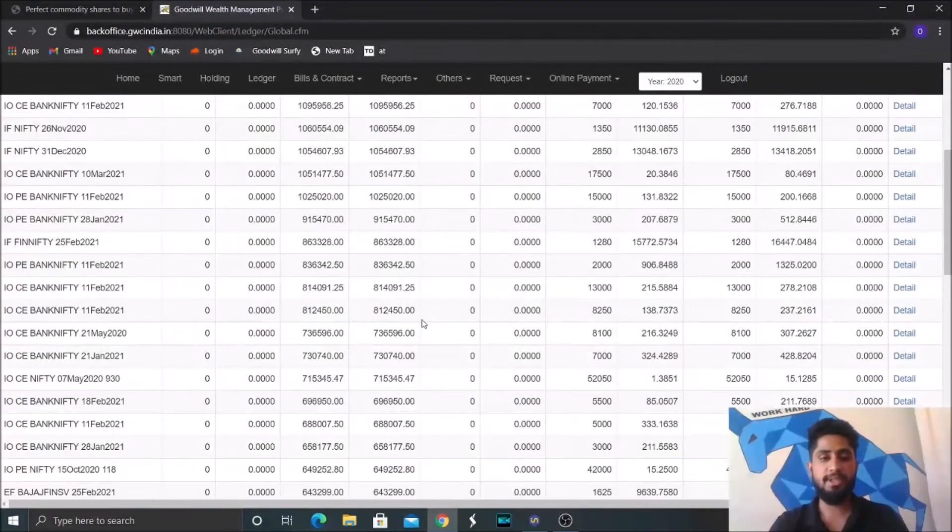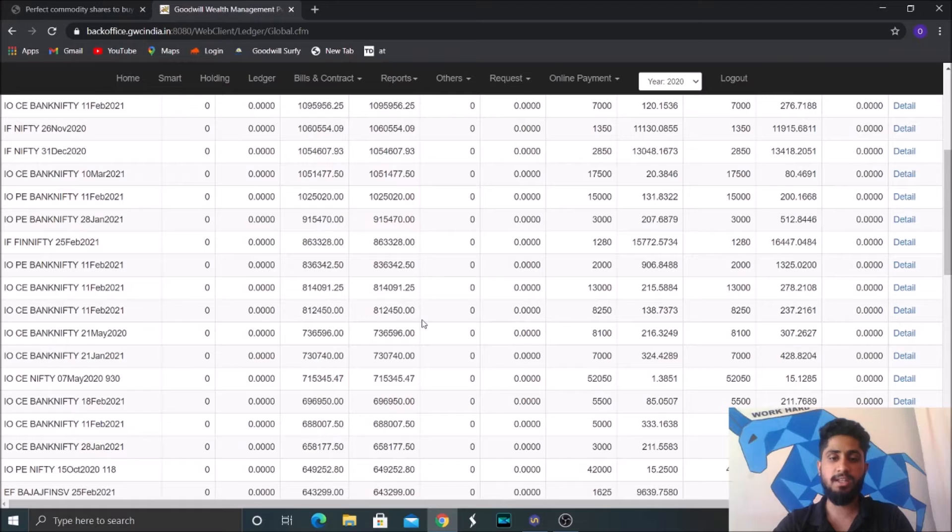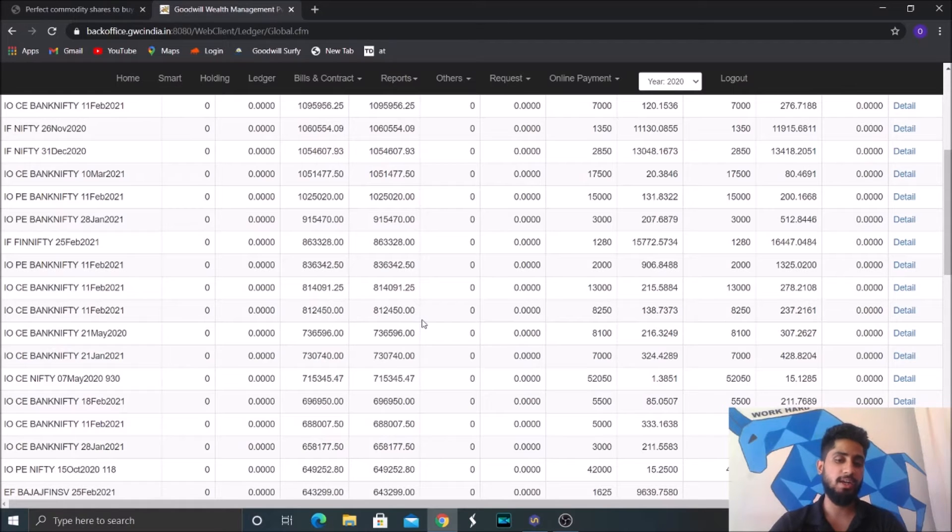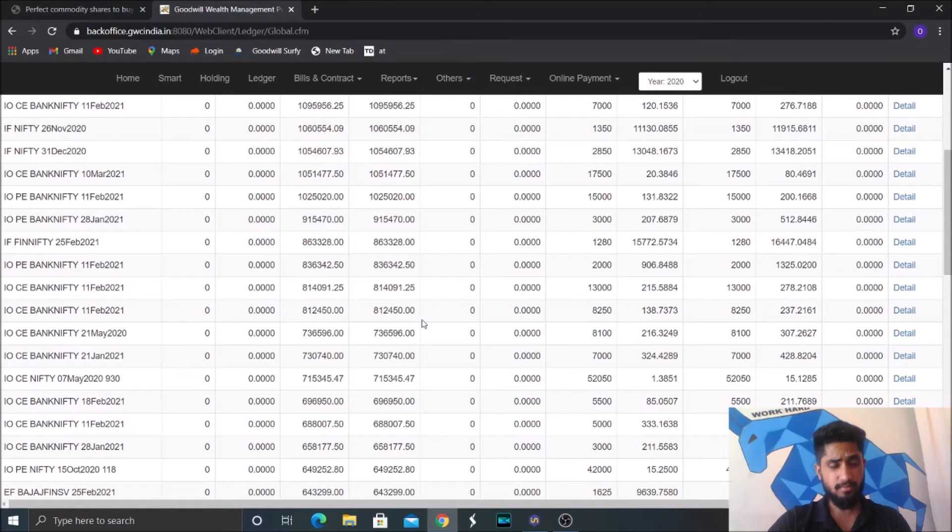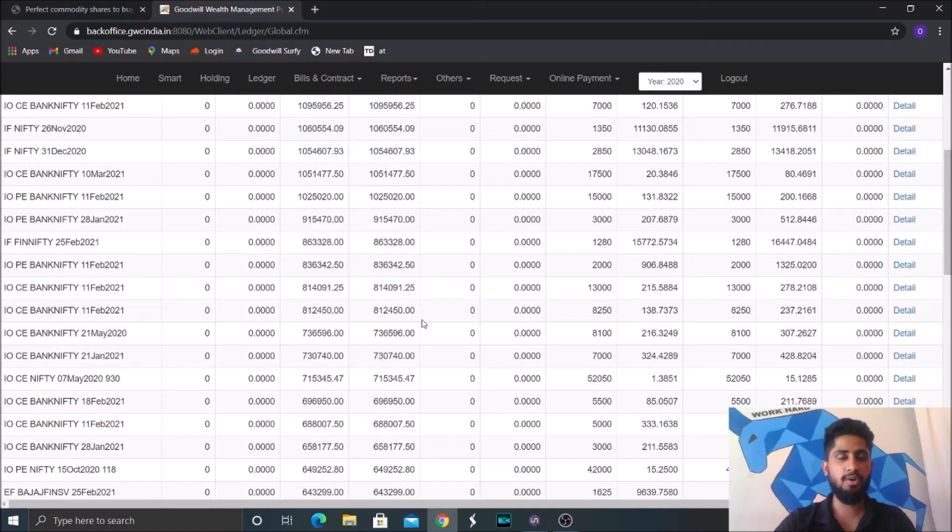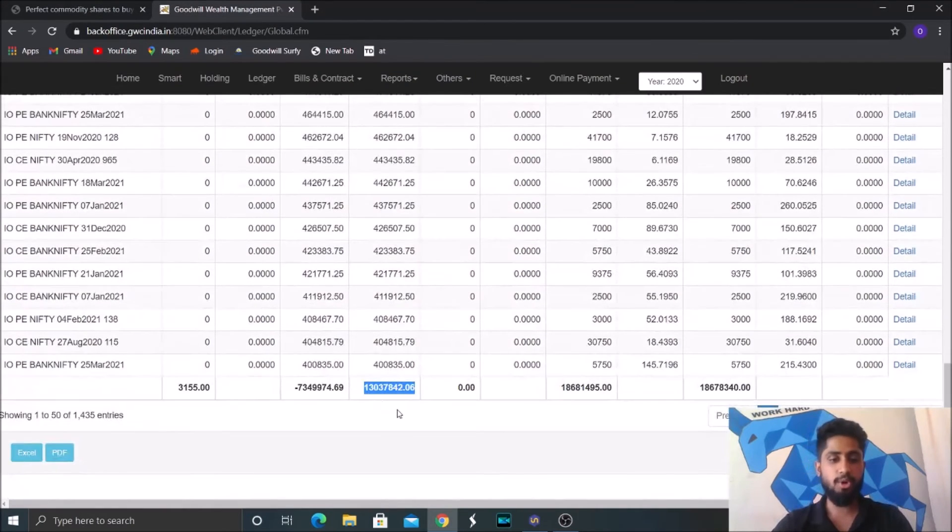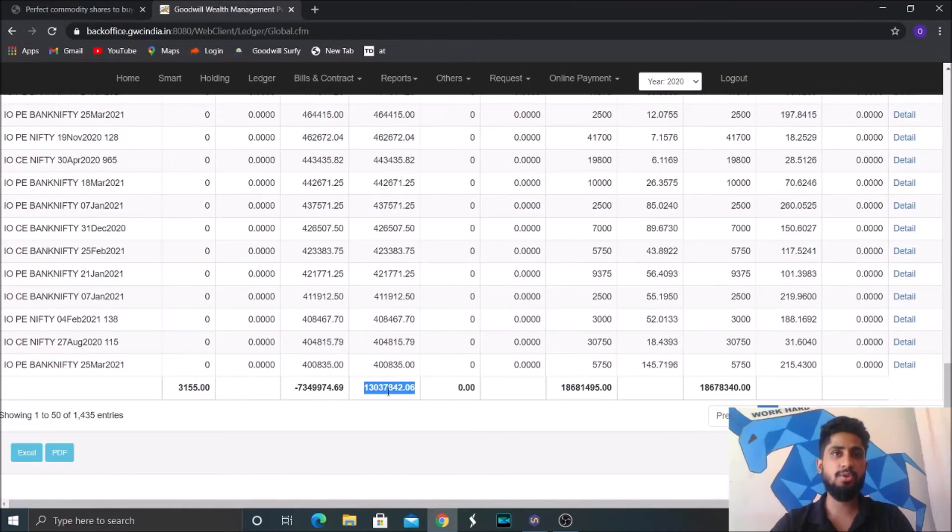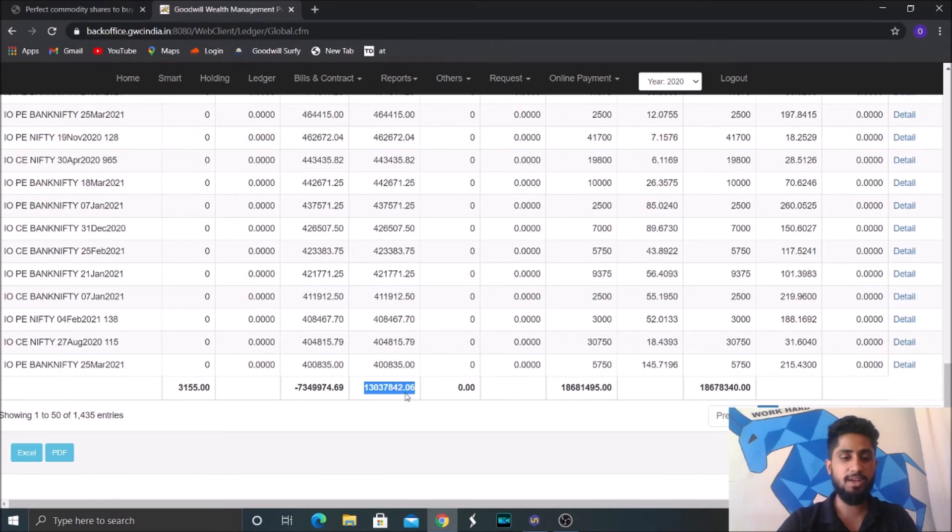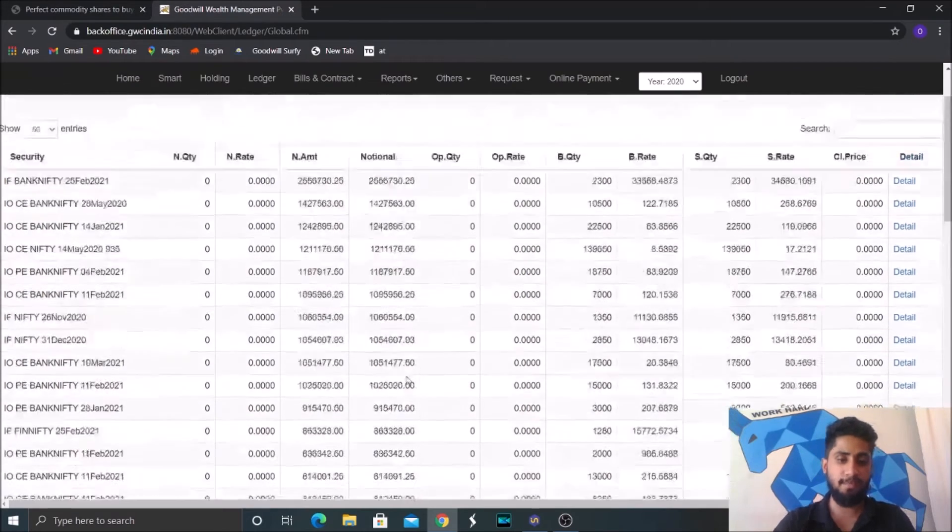Initially our capital started with 45 lakhs and by the end of Q4 of 2021, we ended with somewhere around 2.8 crores. In that 1.68 crores alone was the profit and remaining was the capital.